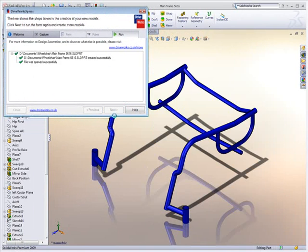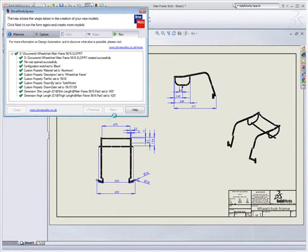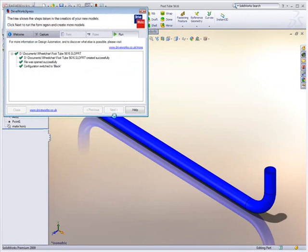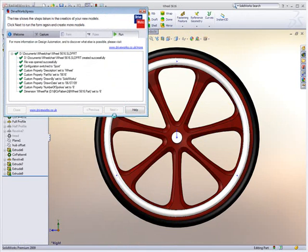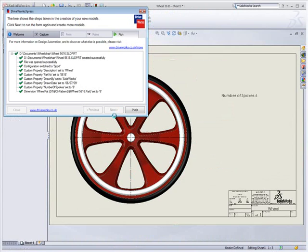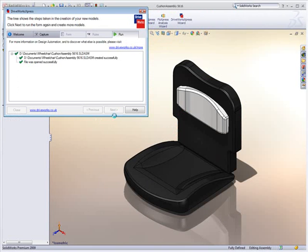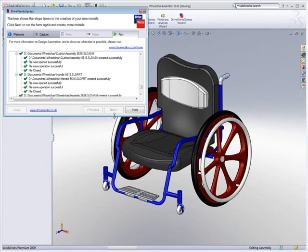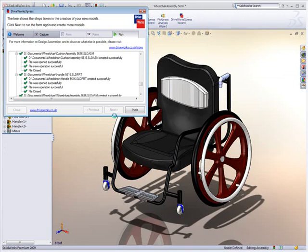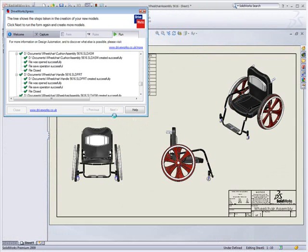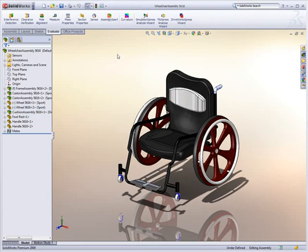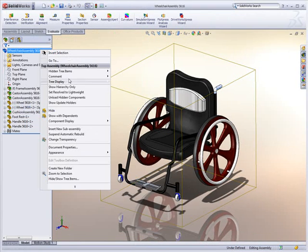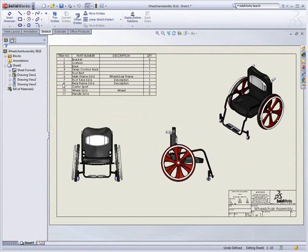DriveWorks Express provides a simple way to create new designs by specifying characteristics which are unique for each variant. For a wheelchair, things such as wheel design, color, or the overall size of the frame may be important factors. DriveWorks Express generates an entirely new design in a matter of minutes with little or no effort. Not only do we finish with a great design, but DriveWorks Express also produces all the manufacturing drawings as well.